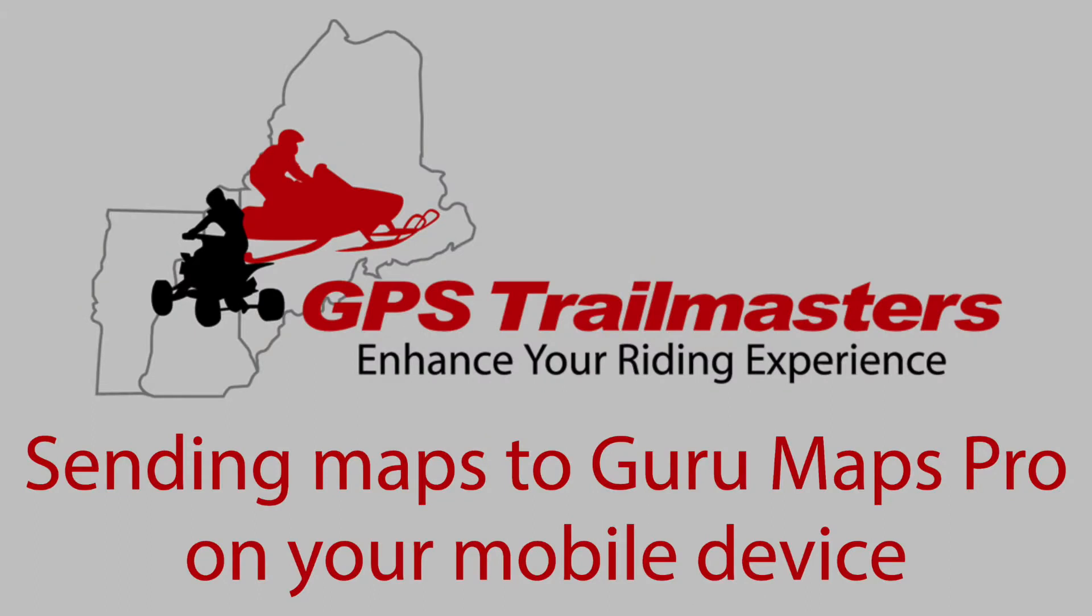For any Apple devices, here's how you send maps to Guru Maps Pro. You will need the Pro version, it's about $60 at this time.